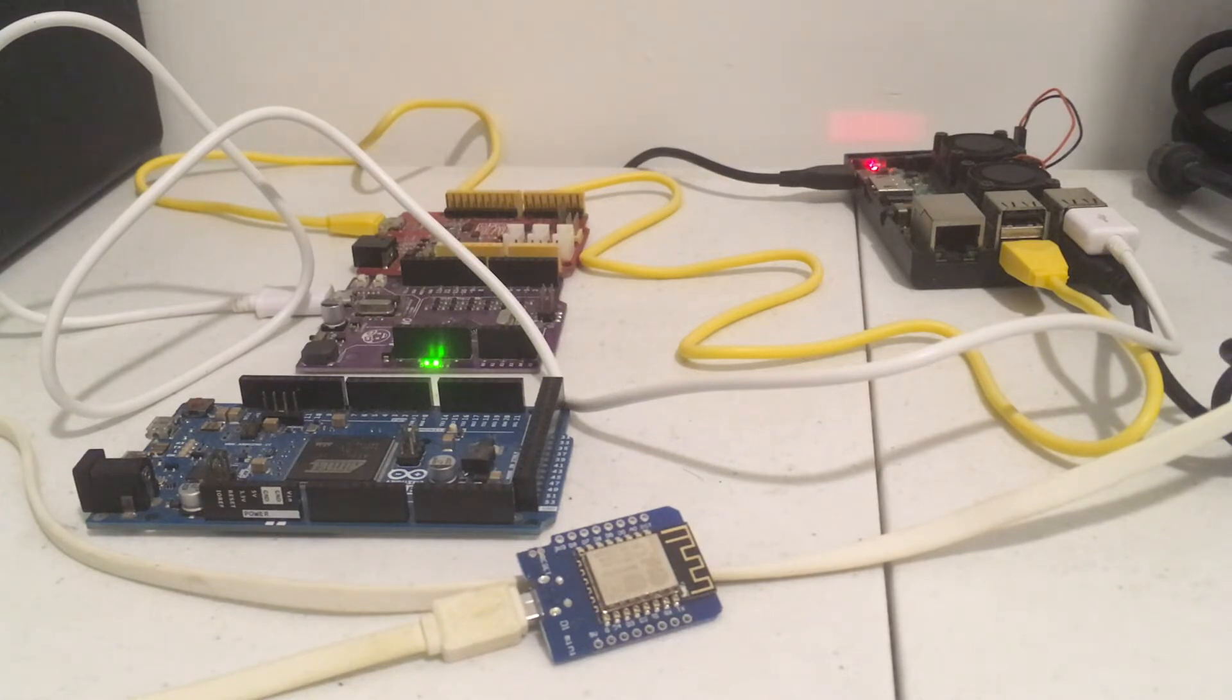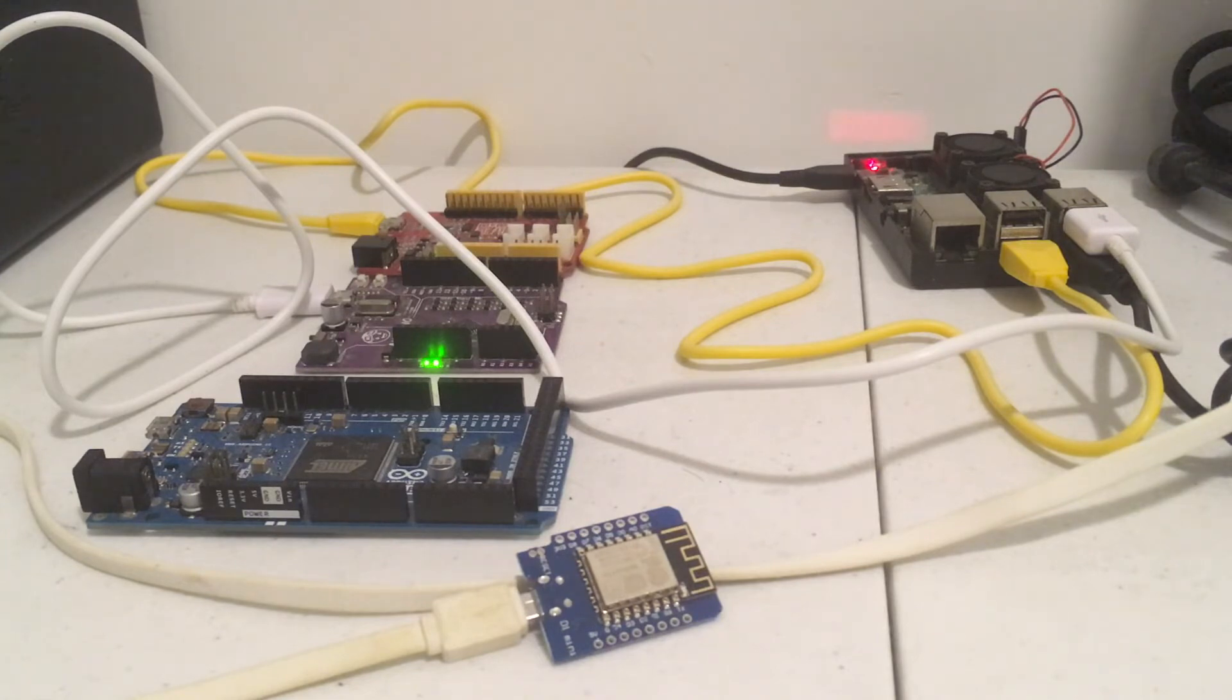And the nice thing about Duino Coin is that when you're mining with Arduinos or a Raspberry Pi, it consumes very, very little power.